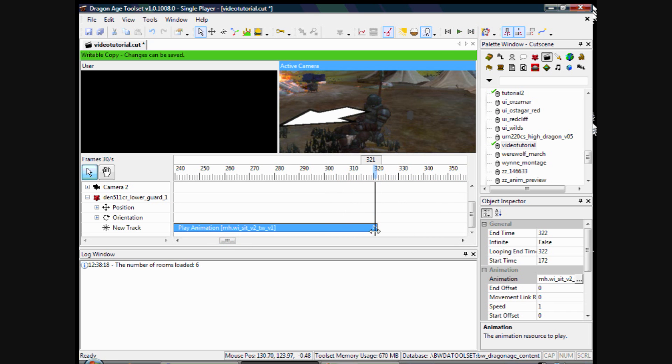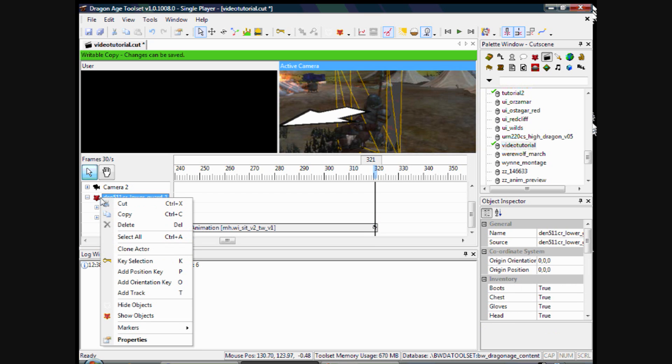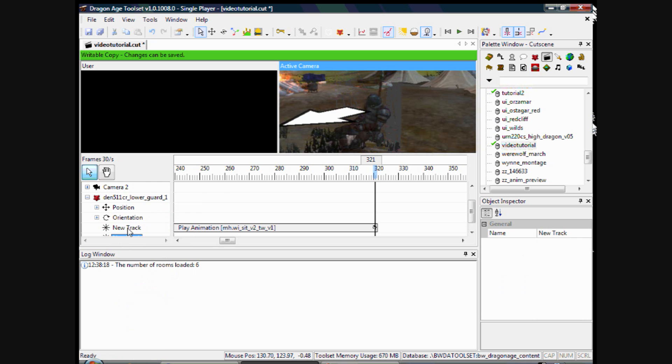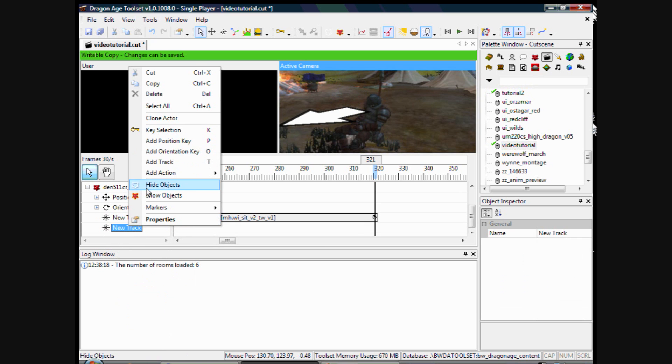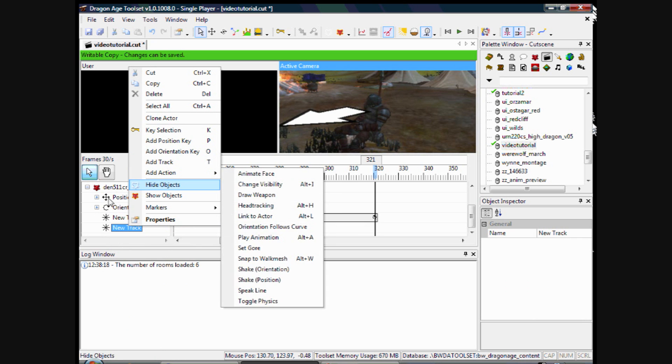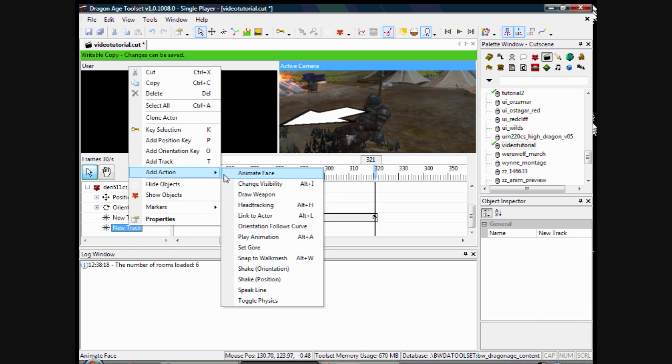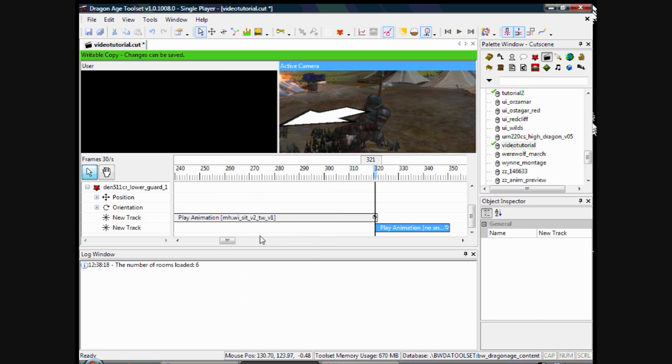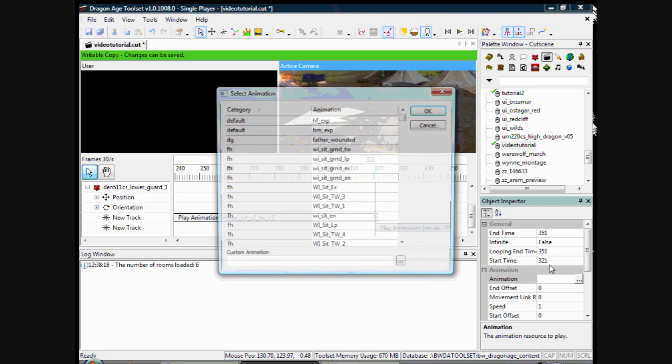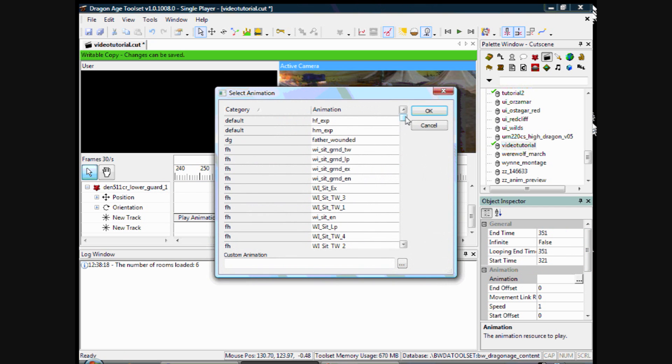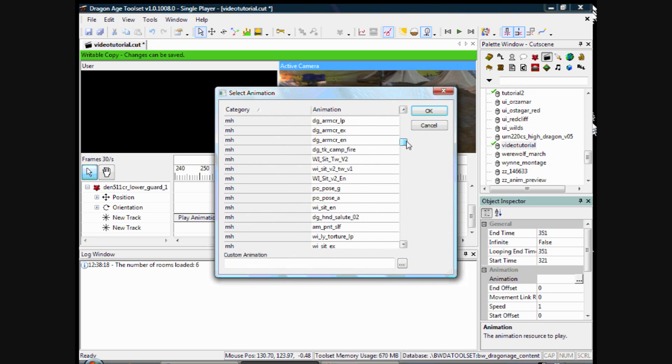So just say we want him to stand up after that. After he is laid down. We will right click again, add another track. Add another action, which is play animation. And we will add another animation. And this time we will pick one where he is stood up. So salute.